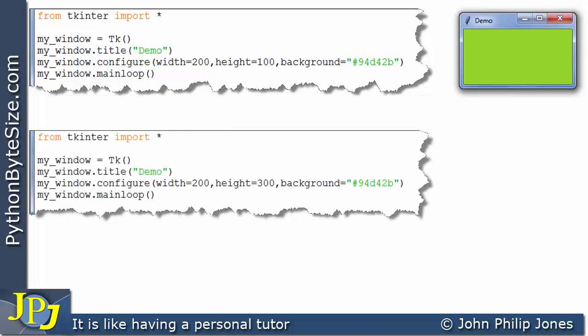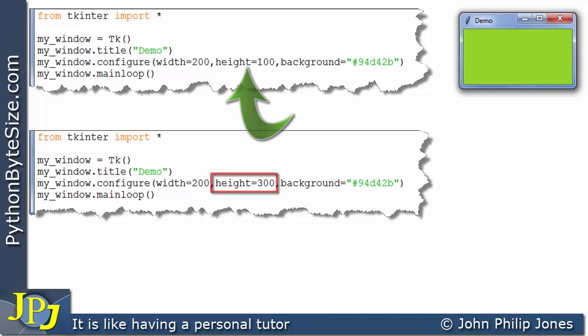I'll now go on and alter this program as shown here. The alteration can be seen in this position. I've just set the height now to 300, and previously this was 100. Everything else remains the same.